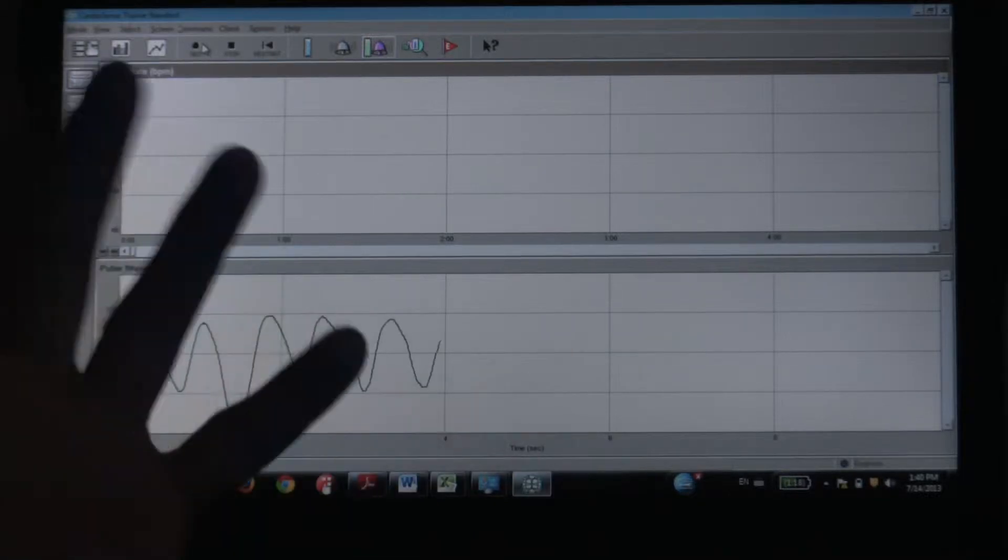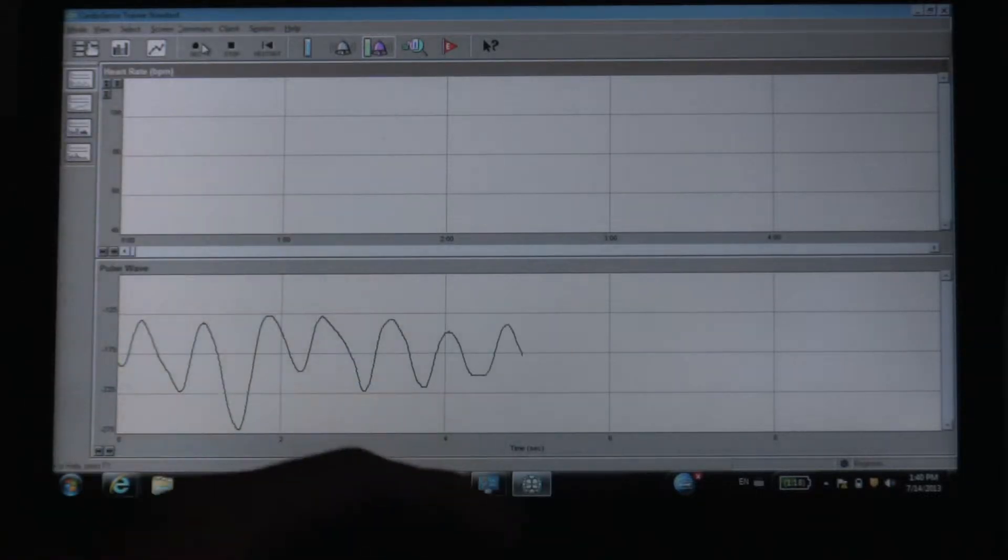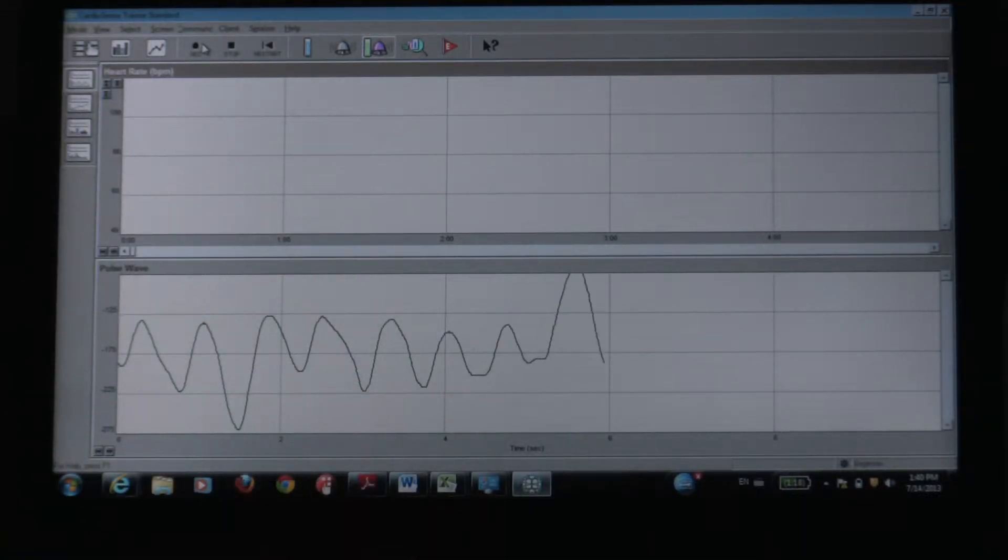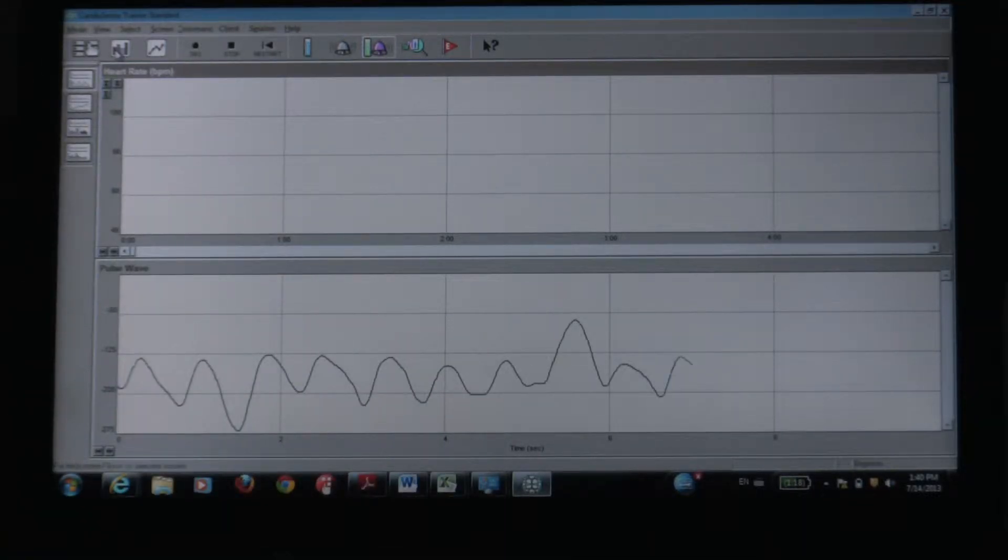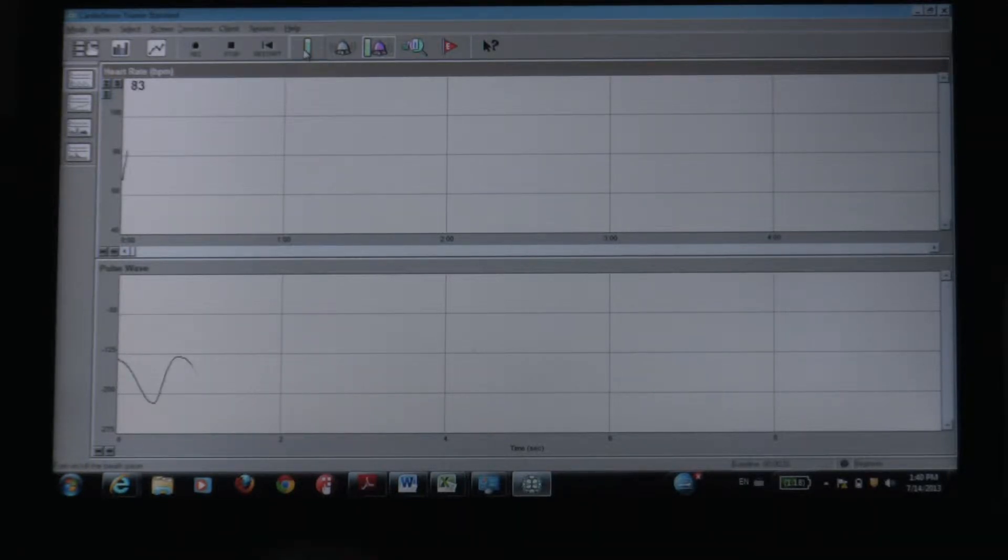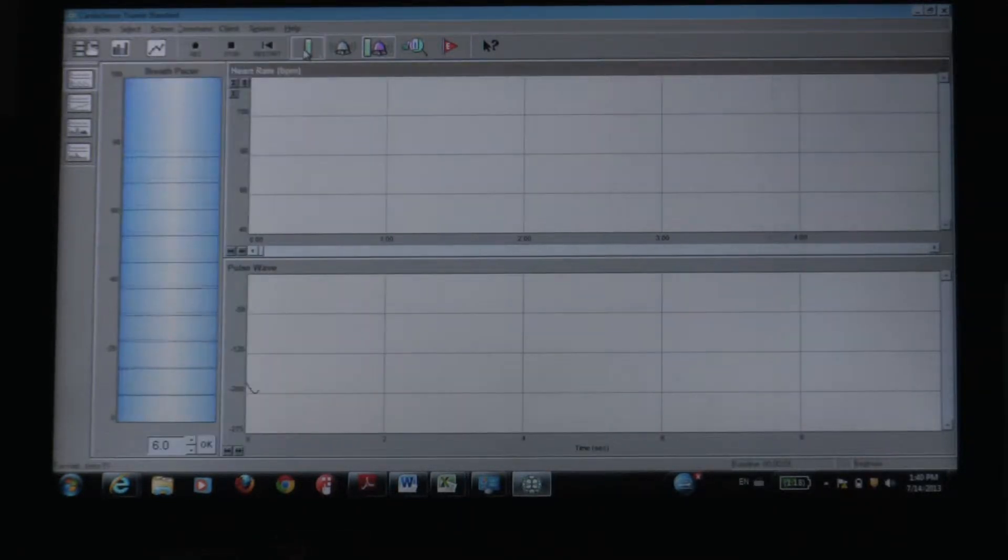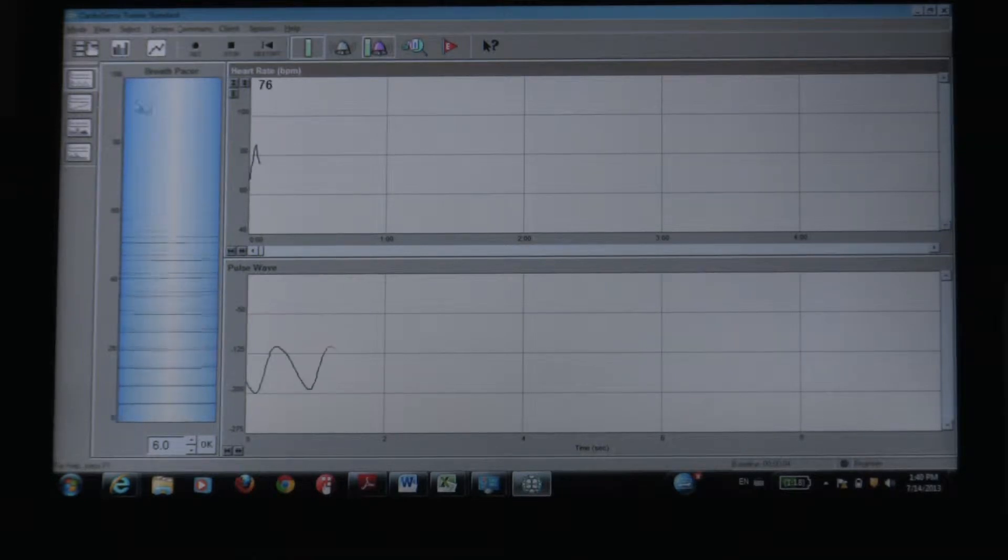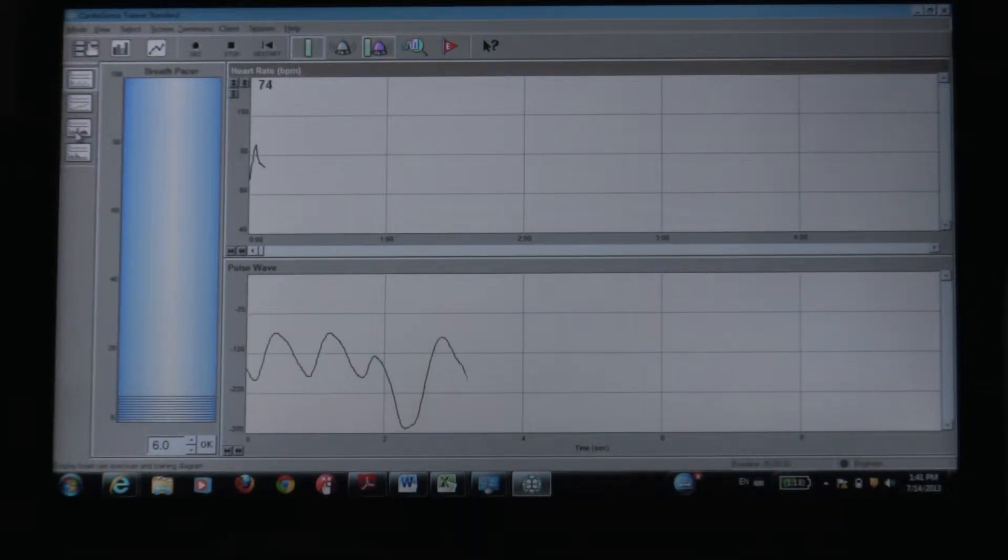Hello, this is Jalal again. This is the last video for today, or at least for right now. I want to show a few more of the dynamic screens that this CardioSense trainer has.